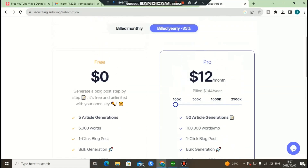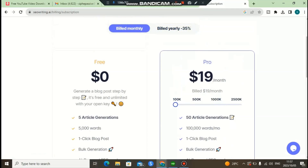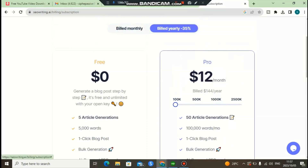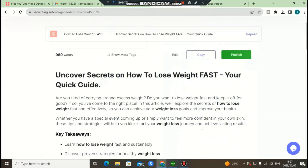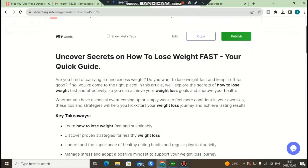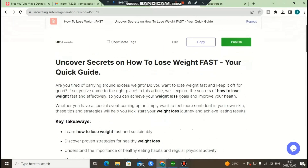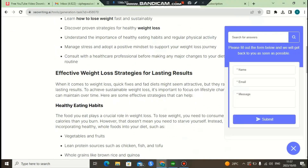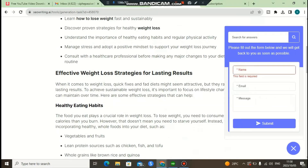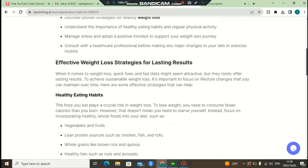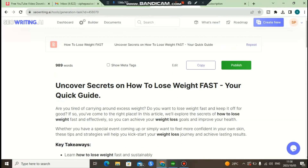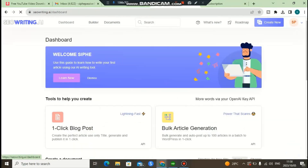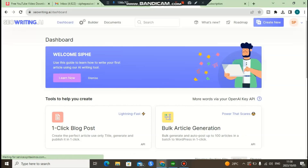It's affordable — if you pay monthly it costs $19, but I recommend paying yearly as it's cheaper. I'll leave a link in the description so you can try SEO Writing AI for free. If you have any questions, leave a comment below and I'll get back to you as soon as possible. This software also has a good support team — if you struggle with something, you can open a ticket with your name, email, and message. That was my review of SEO Writing AI.